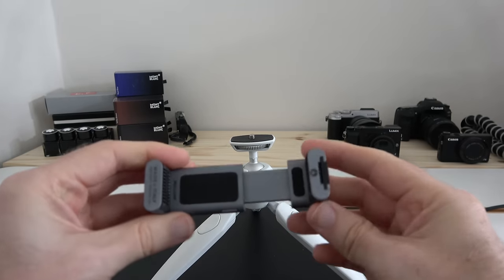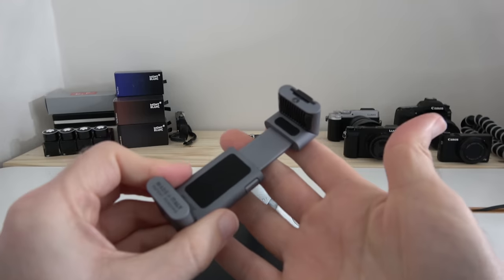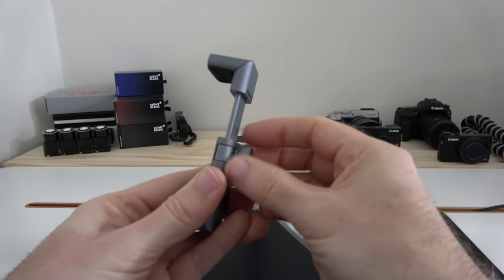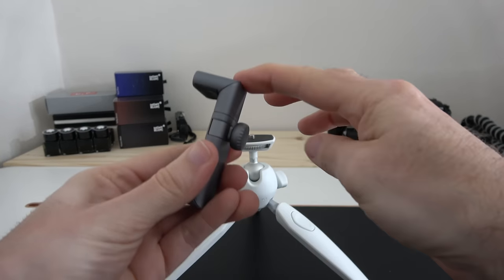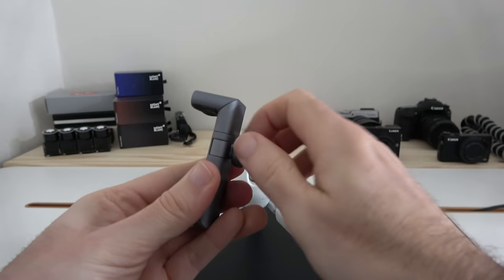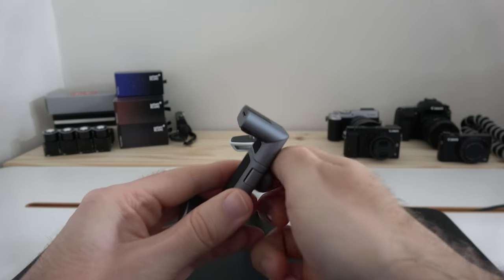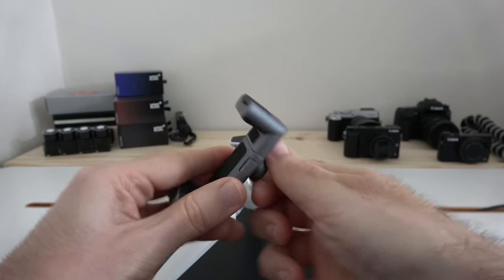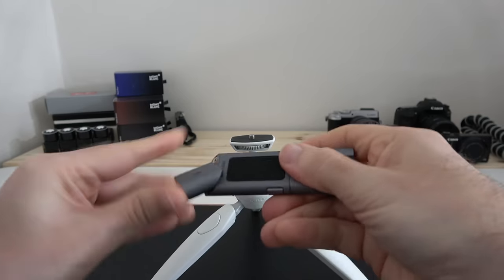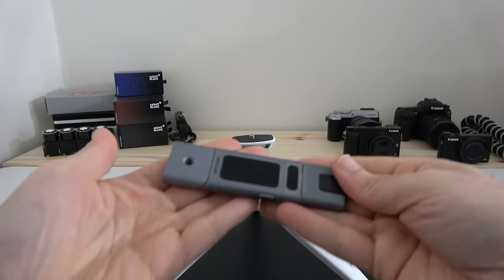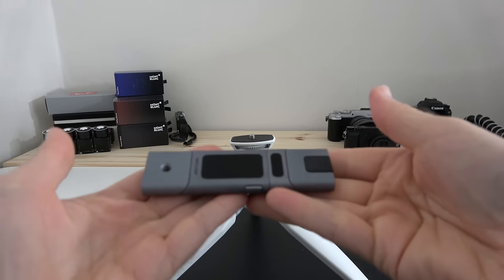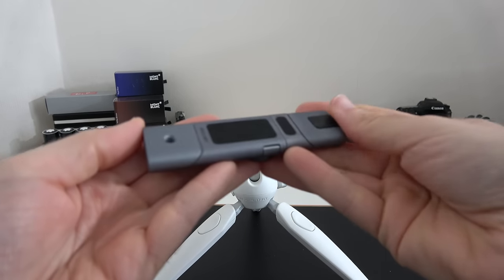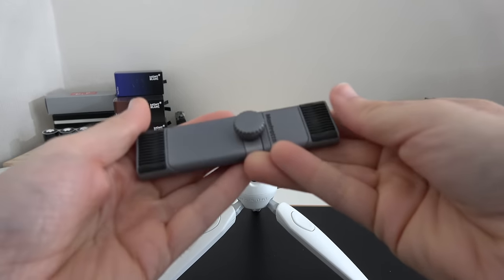So to make this nice and small so you can fit it into your bag, turn the knob on the back, push this down, tighten up again, and then rotate these round so we've got a nice flat and portable package to slip into a bag or pocket.